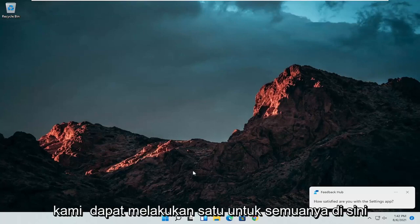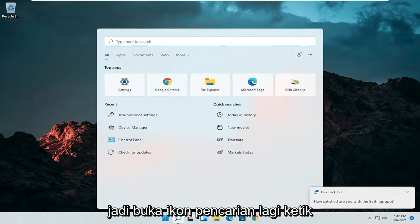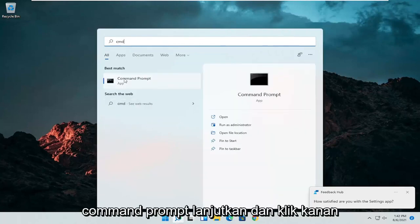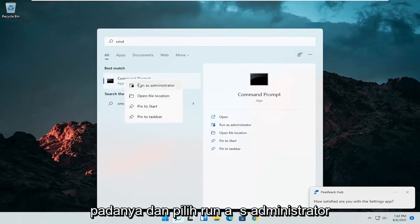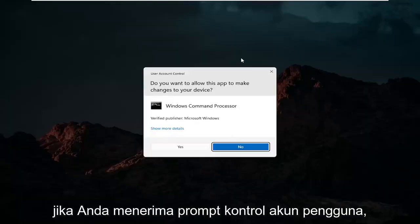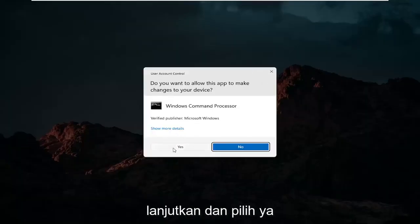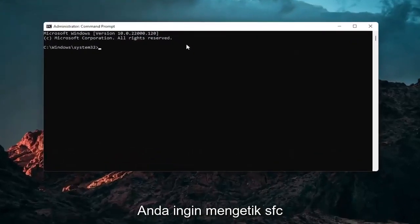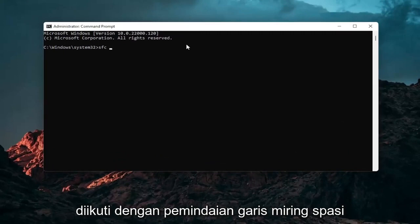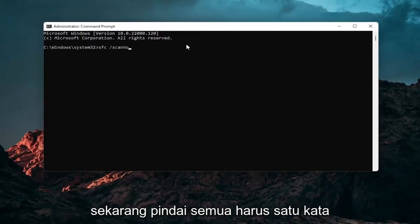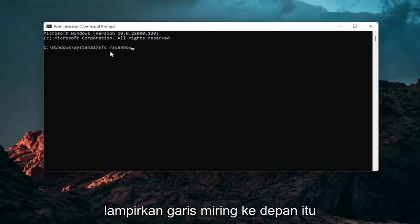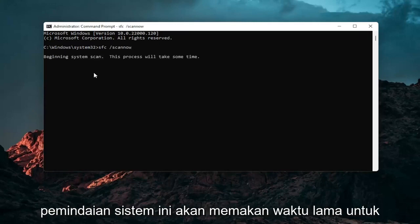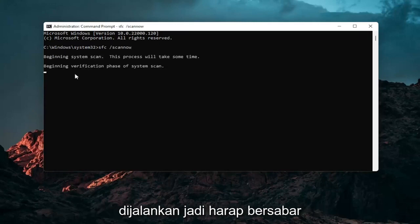We can do one further thing here as well. Open up the search icon again, type in CMD, and the best result should come back with Command Prompt. Right click on that and select Run as Administrator. If you receive a User Account Control prompt, go ahead and select Yes. Now into this elevated command line window, type in SFC followed by a space and forward slash scannow — scannow should all be one word attached to that forward slash. Hit Enter to begin the system scan. This will take some time to run, so please be patient.